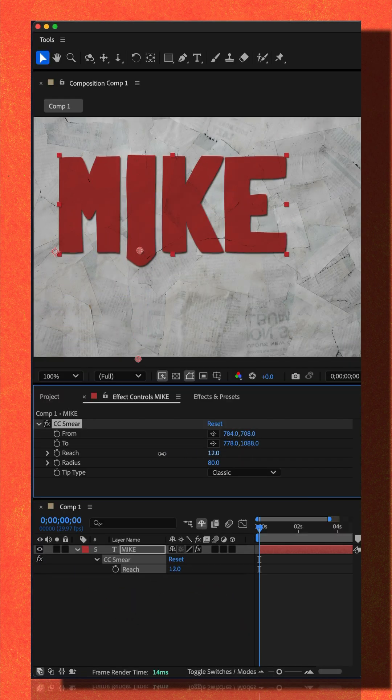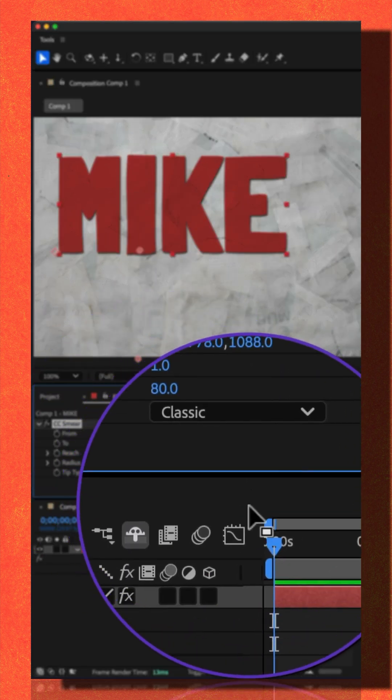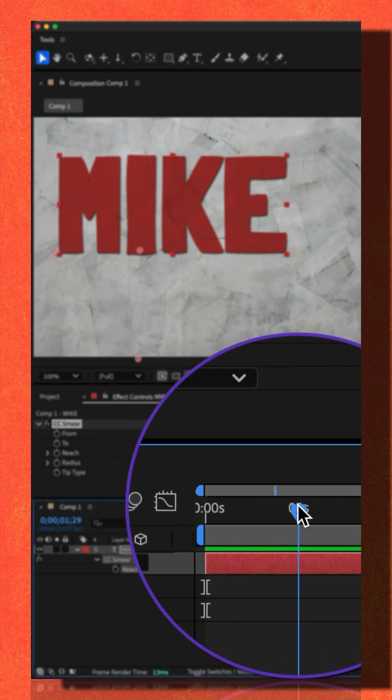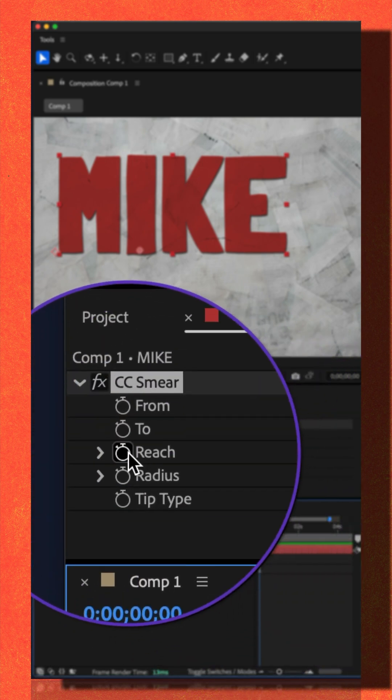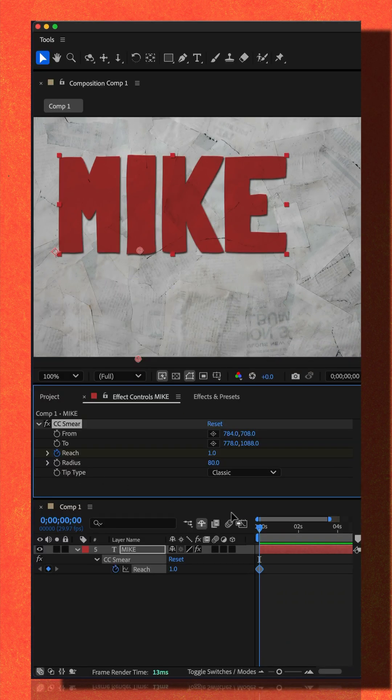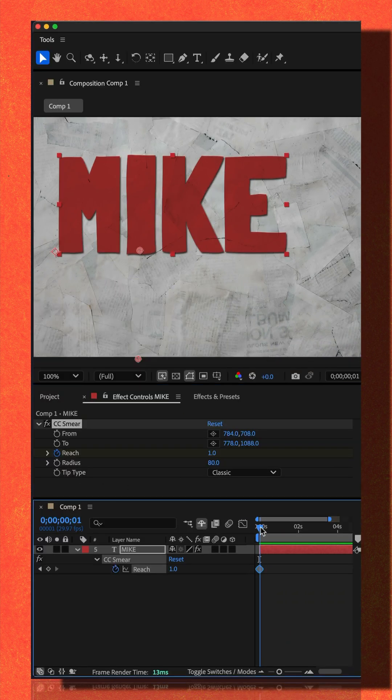I'm going to lower the reach. I'll make sure the CTI is at the beginning of the timeline. I'll click the stopwatch for reach to add a keyframe.